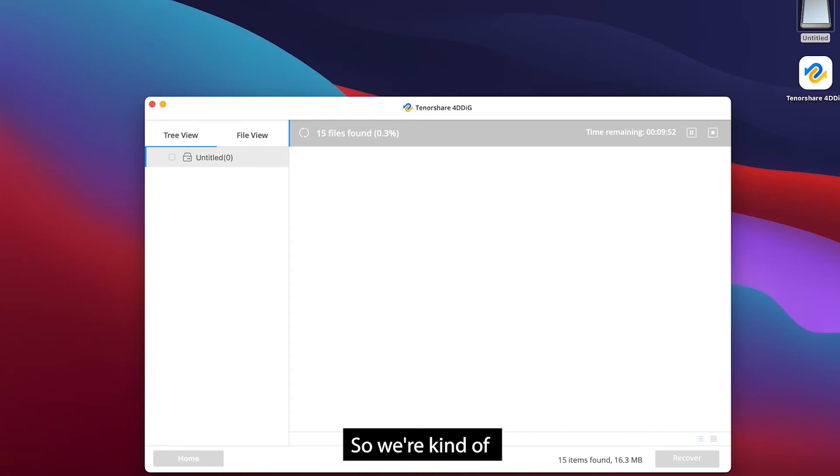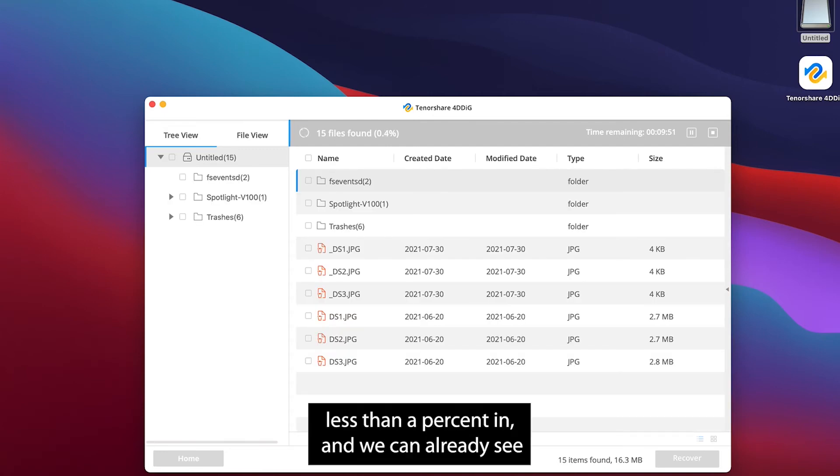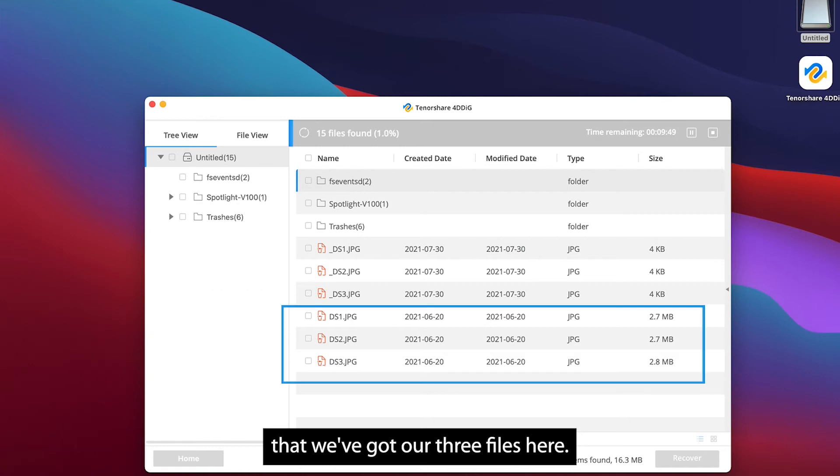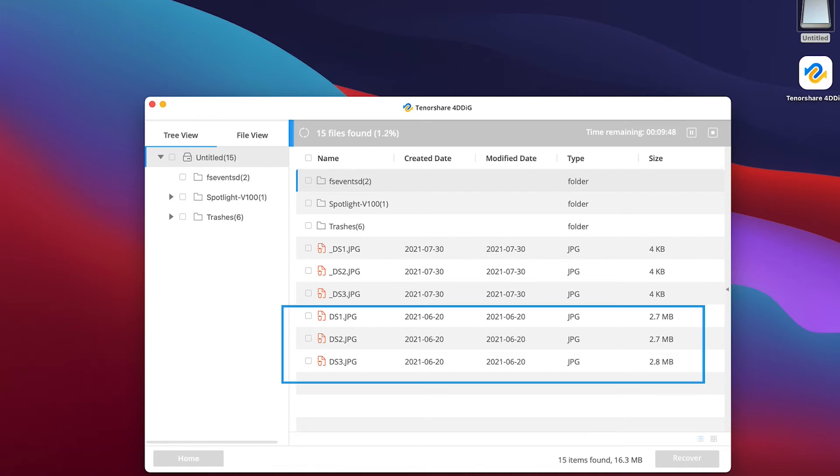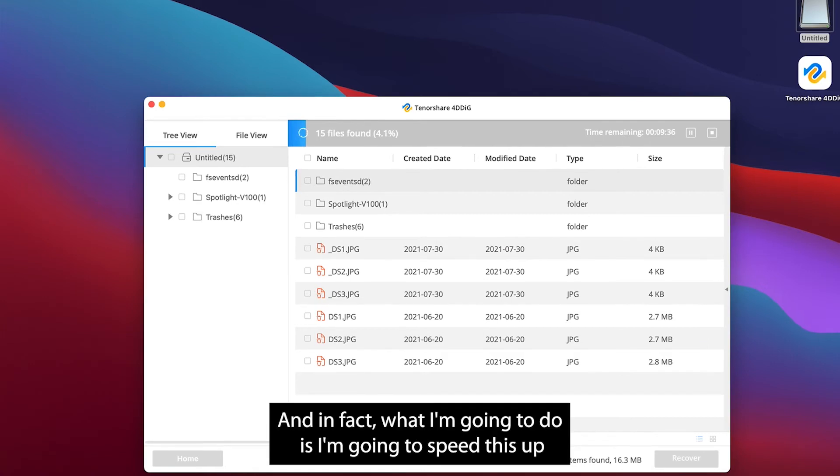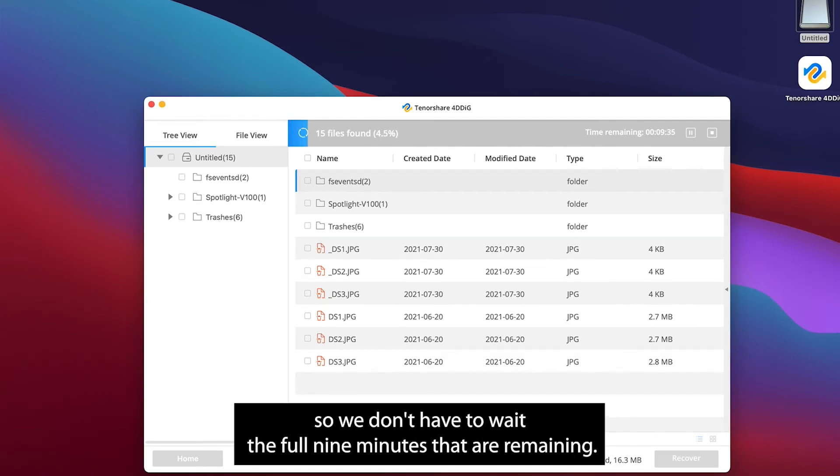So we're kind of less than a percent in and we can already see that we've got our three files here. I'm going to let this run through. In fact what I'm going to do is I'm going to speed this up so we don't have to wait the full nine minutes that are remaining.